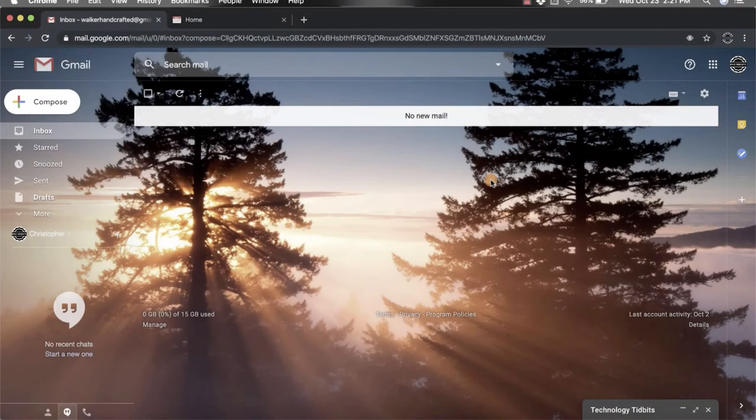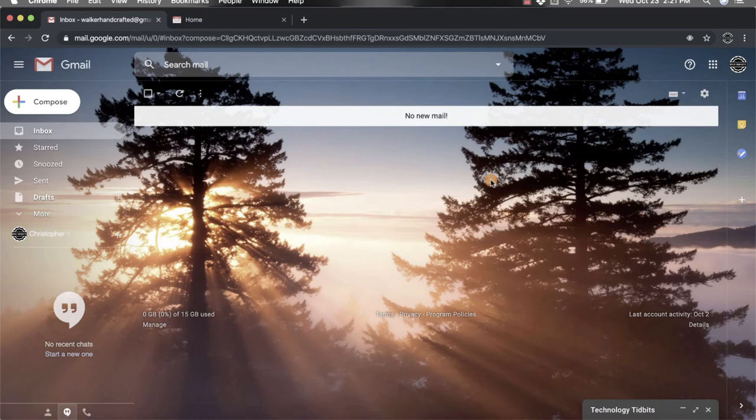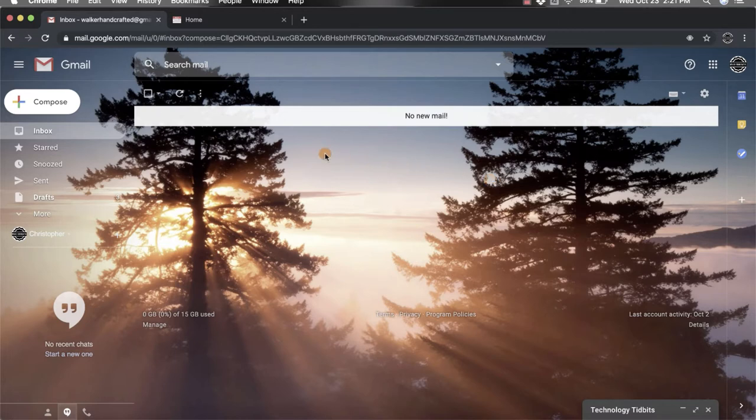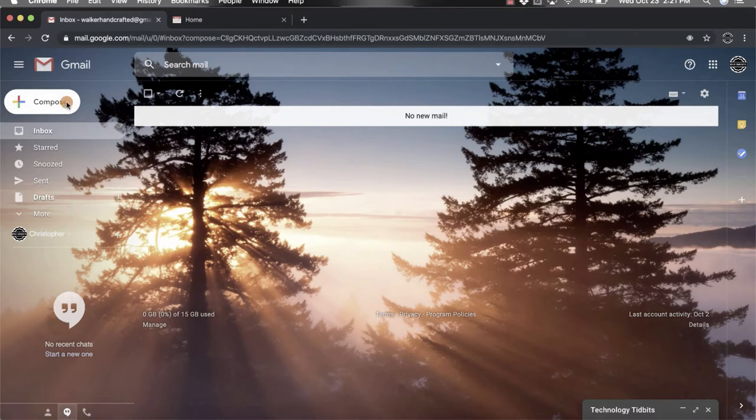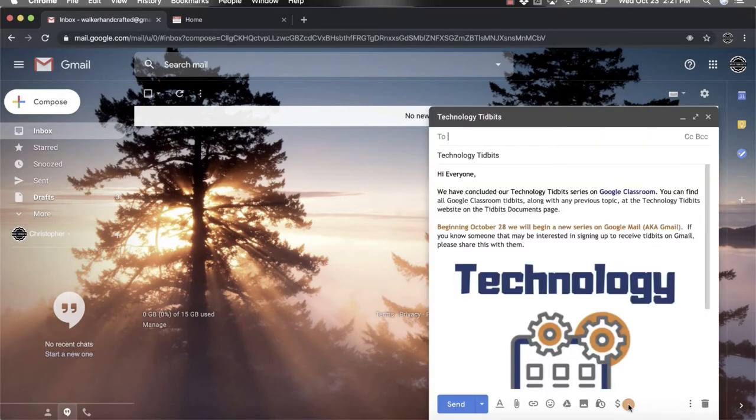Hi everyone, I'm Christopher Walker and today we're going to be talking about how to add links into your emails. What you want to do is come over to the left side and click on compose with the multicolored plus sign. I already have one started though, so I'm going to come down.